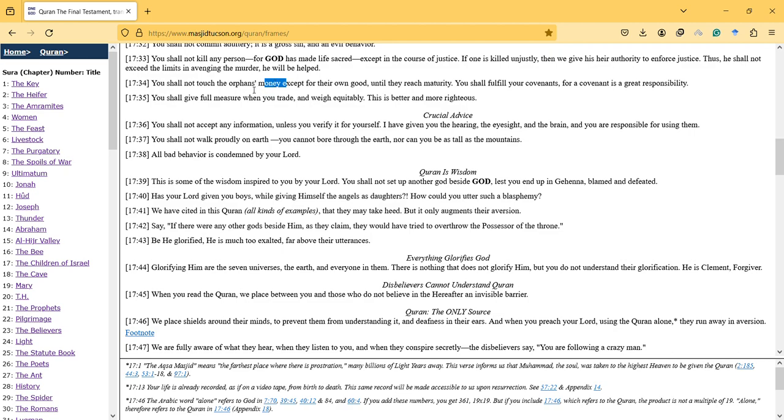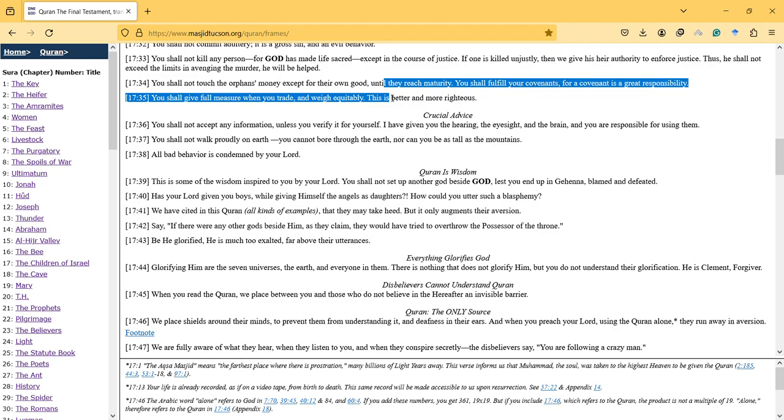You shall not touch the orphans' money except for their own good until they reach maturity. You shall fulfill your covenants, for a covenant is a great responsibility.